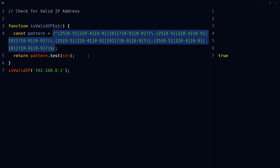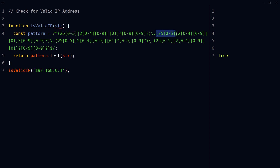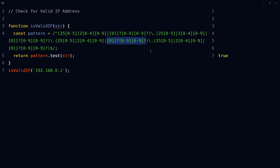This pattern matches the format of an IP address, which is a string that consists of four integers separated by periods. Each integer must be between 0 and 255 inclusive. This character matches the start of the string. This part matches the first integer of the IP address. This part matches an integer between 250 and 255 inclusive, this part matches an integer between 200 and 249 inclusive, and this part matches an integer between 0 and 199 inclusive.